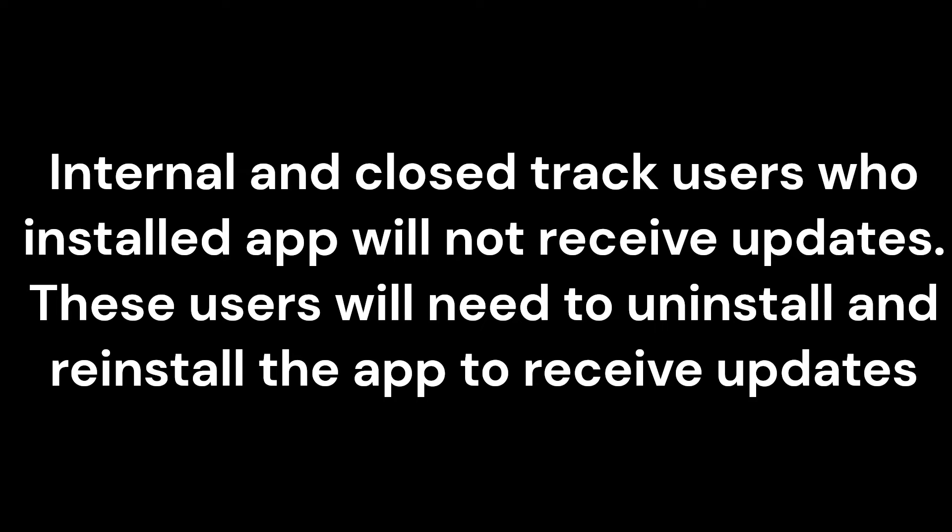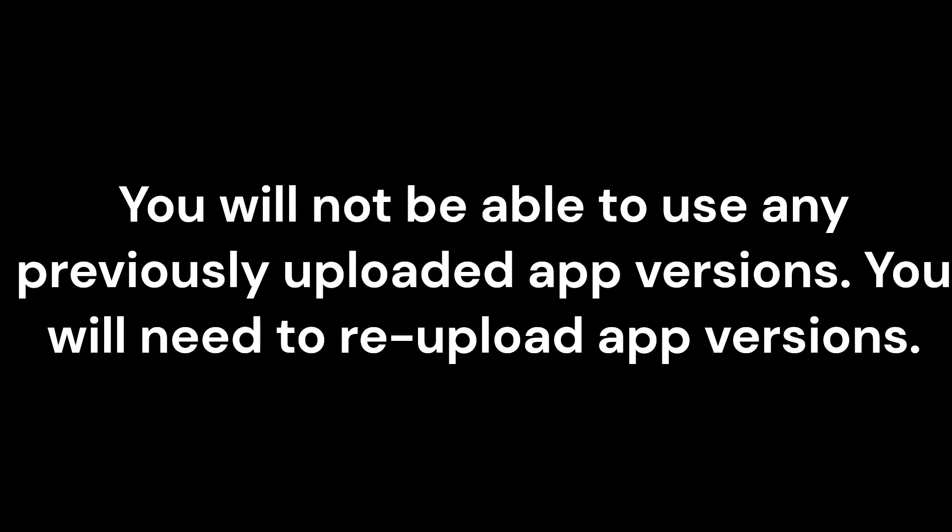Internal and closed track users who already installed your app will no longer receive updates. These users will need to uninstall and reinstall the app to receive updates. You will not be able to use any previously uploaded app versions. You will need to re-upload app versions.